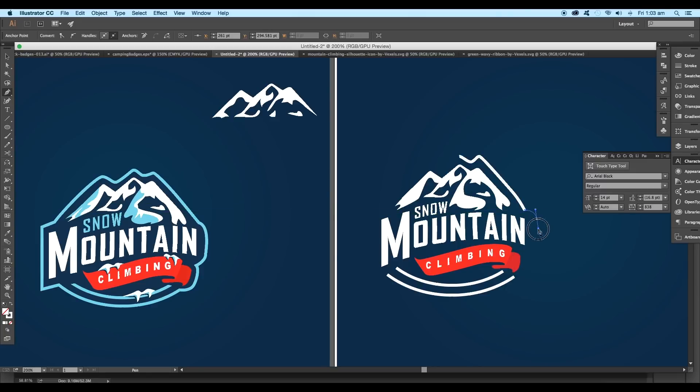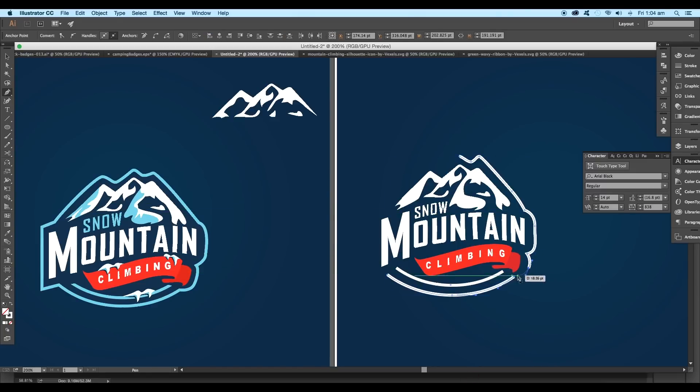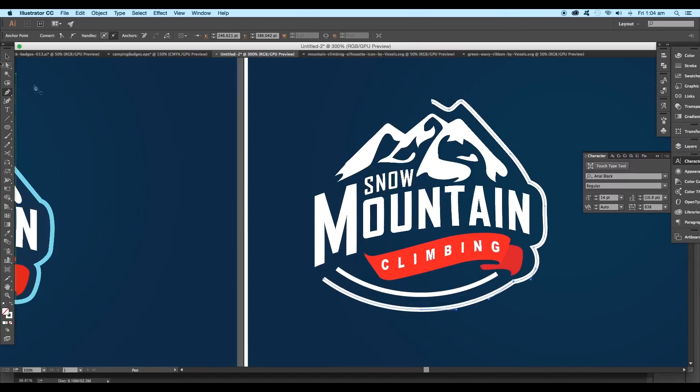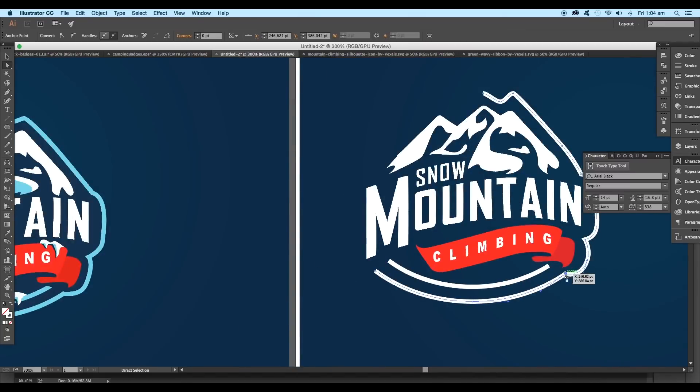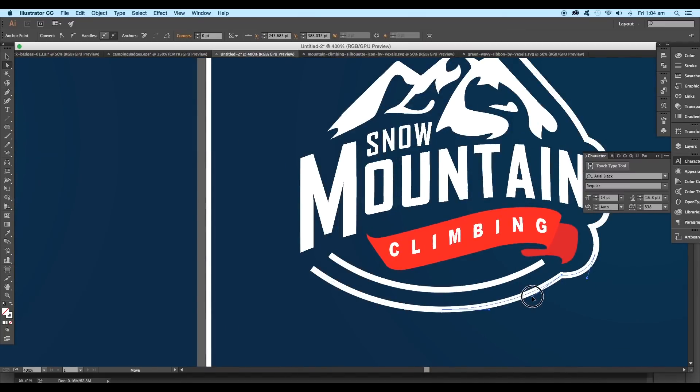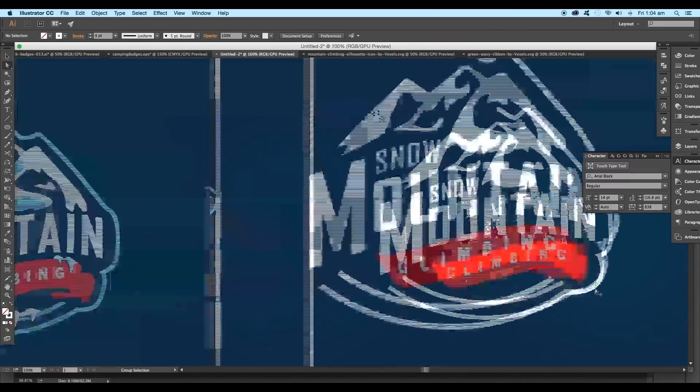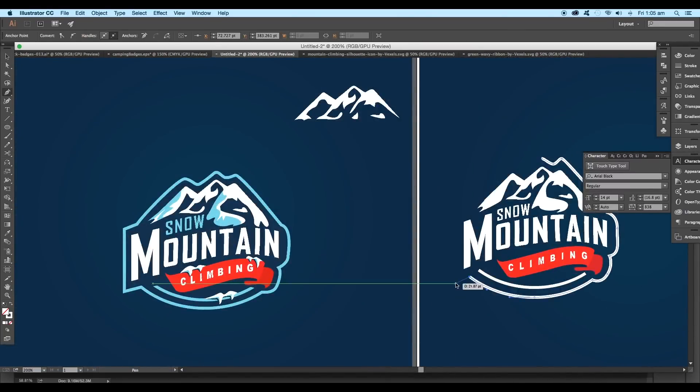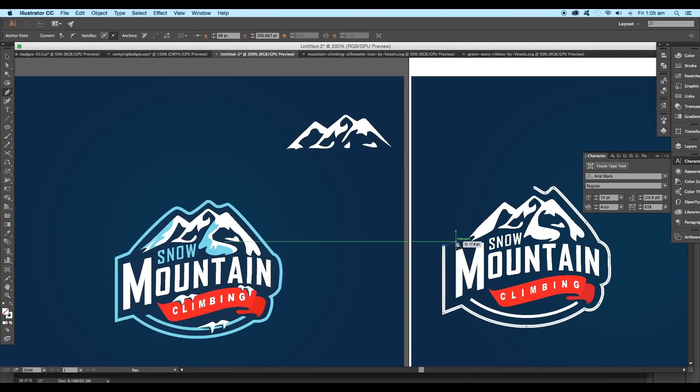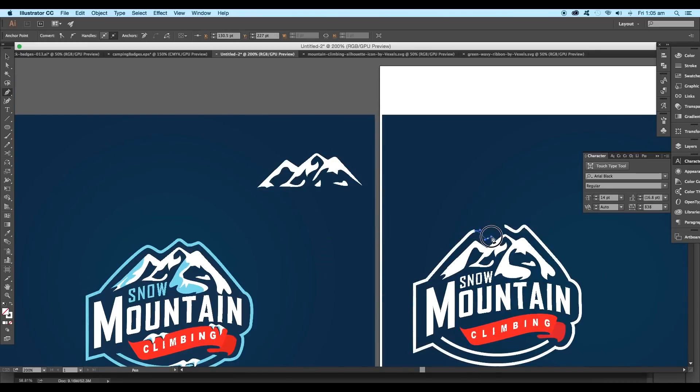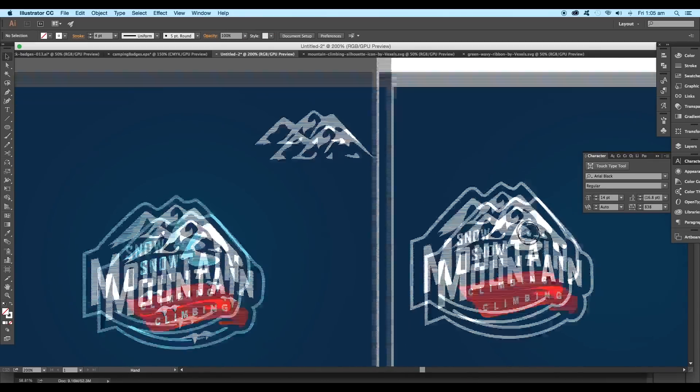Now we'll draw the rest of the outline using the pen tool by following the overall shape of the design. Once you reach the arc curve, click on the last anchor point to connect the path, then continue drawing from the other side and finish it at the starting point. This way we got a nice outline.